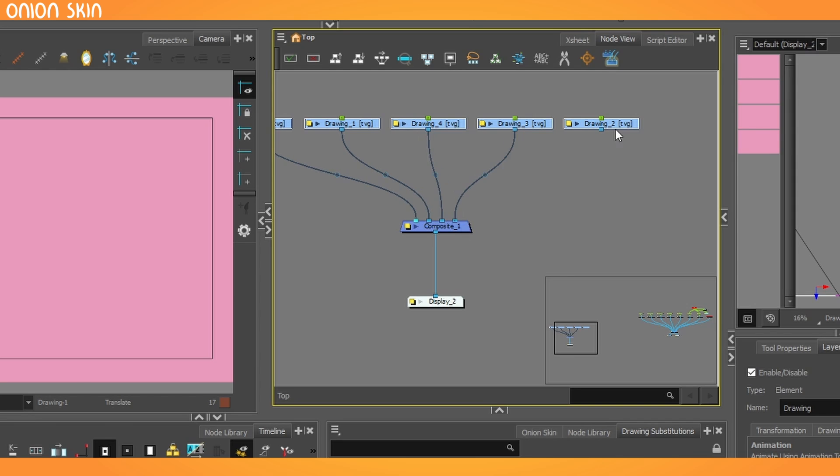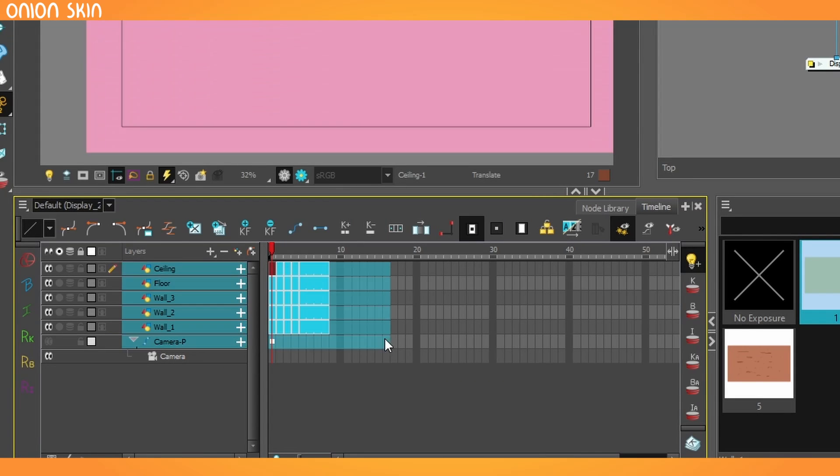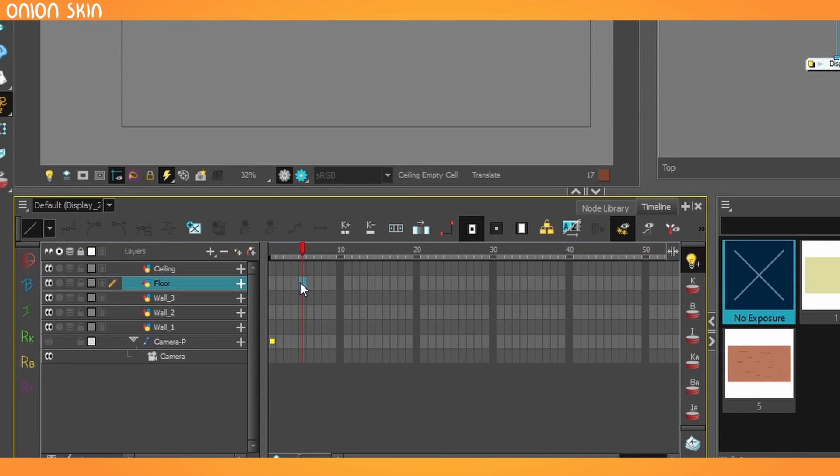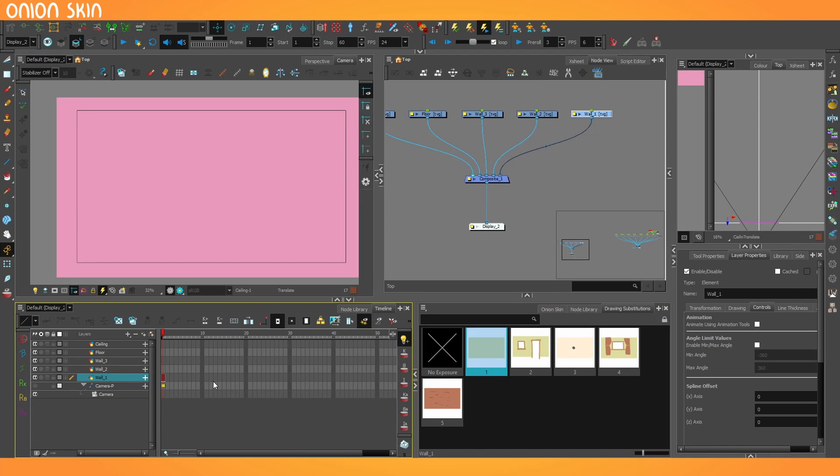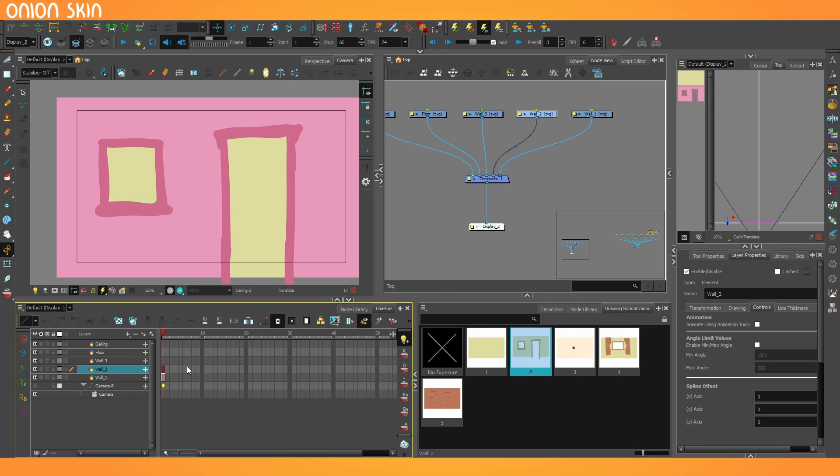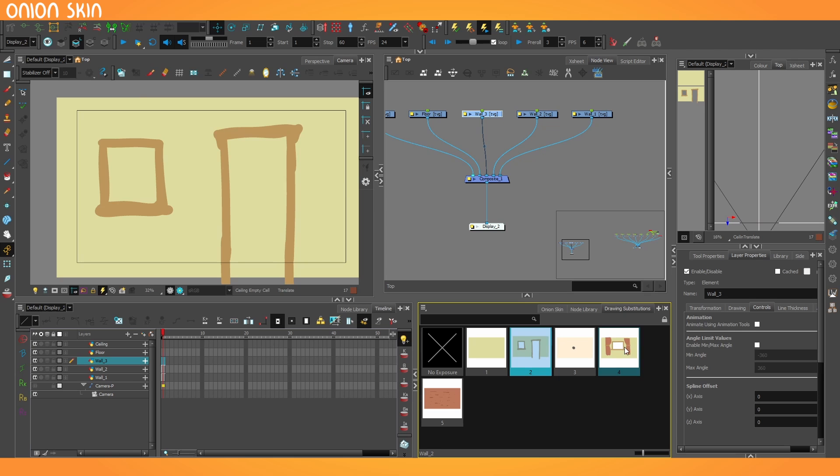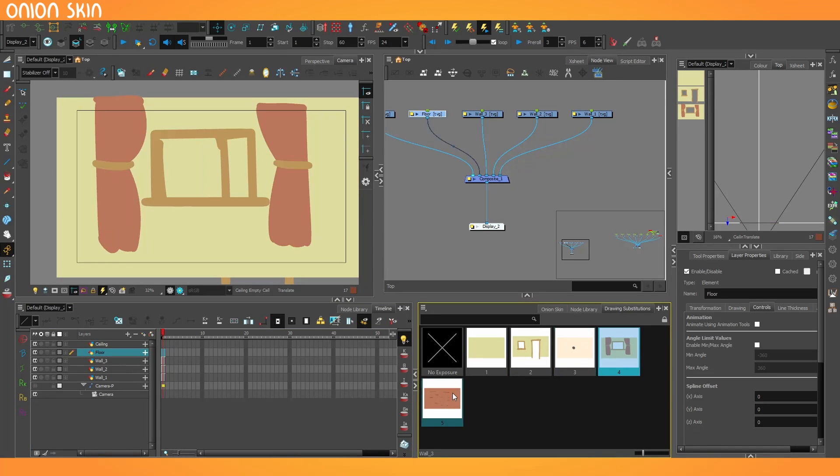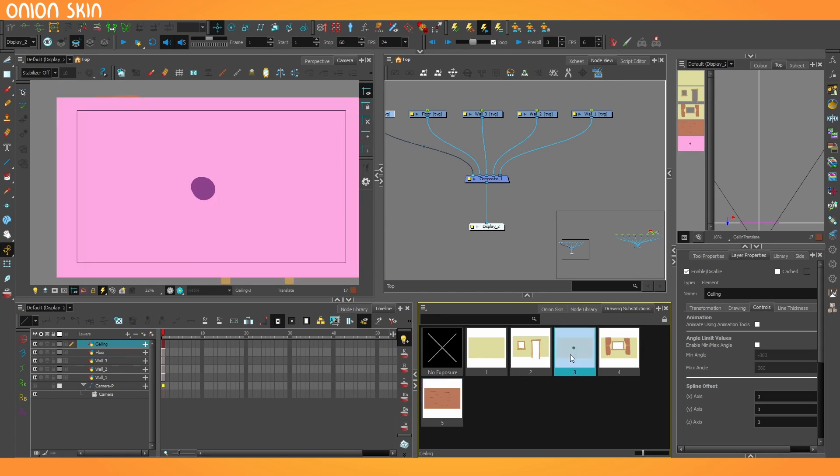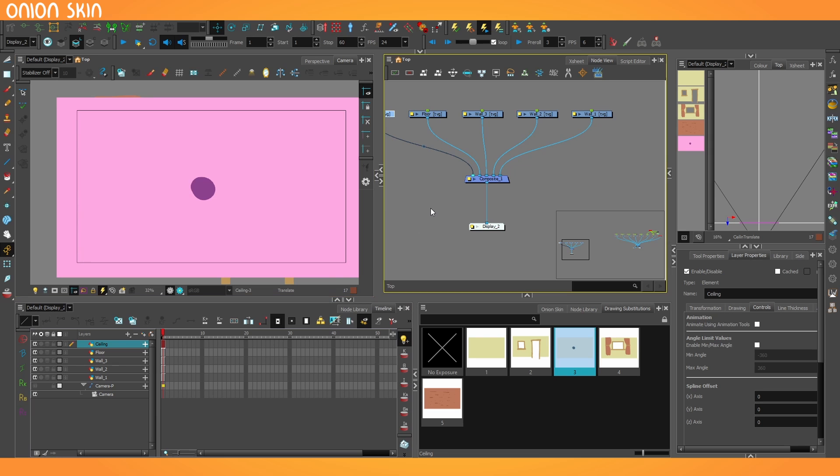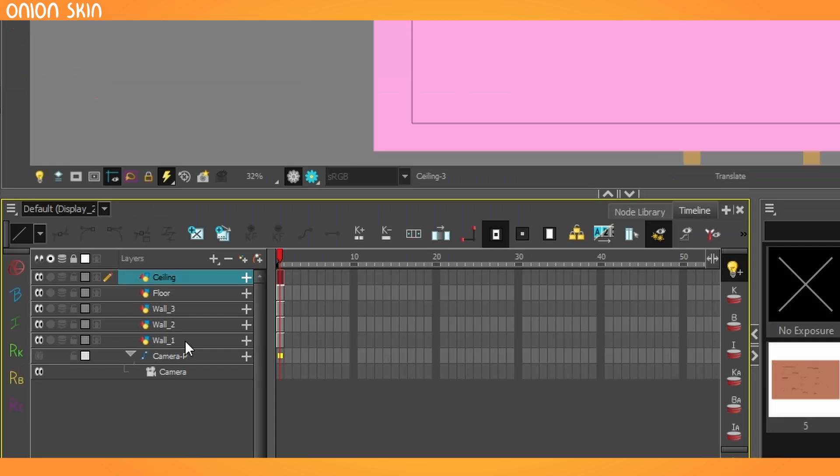They are now named accordingly, and I can delete all of these exposures here and work down each one just choosing the substitution that I want: wall one, wall two, wall three, floor, and ceiling. There we go. So now all five layers are up on the stage.